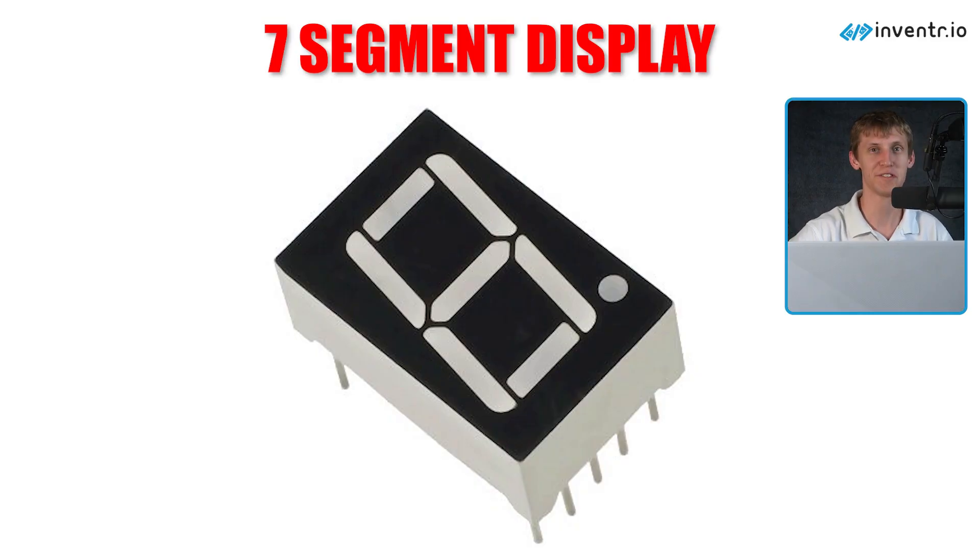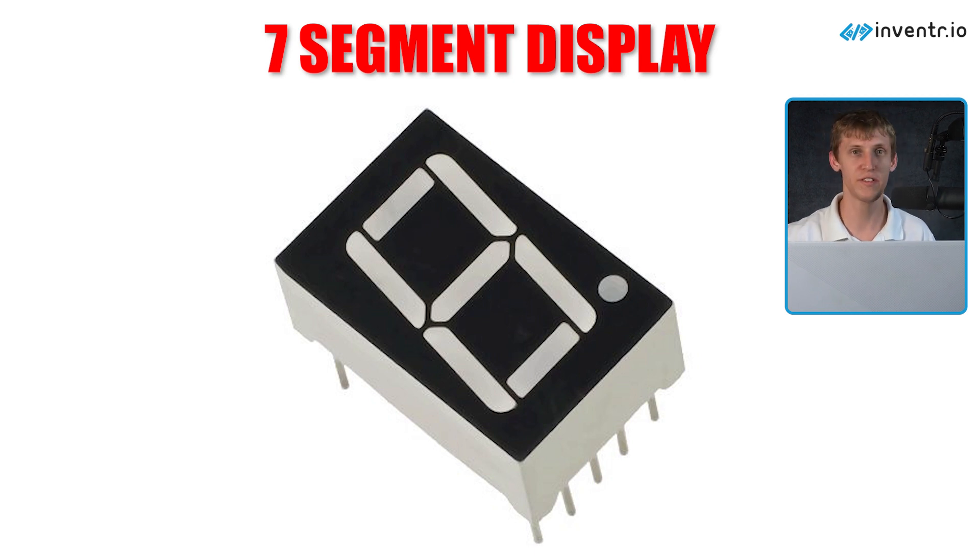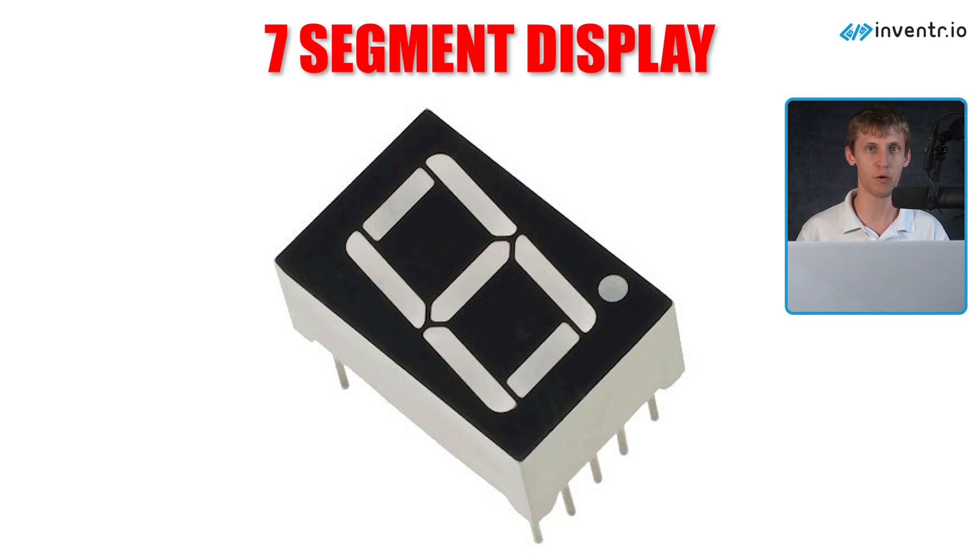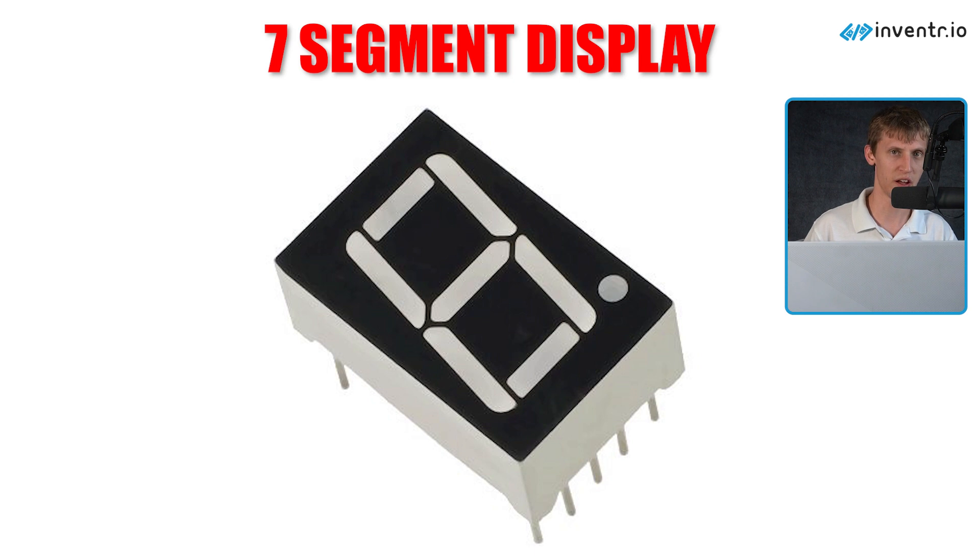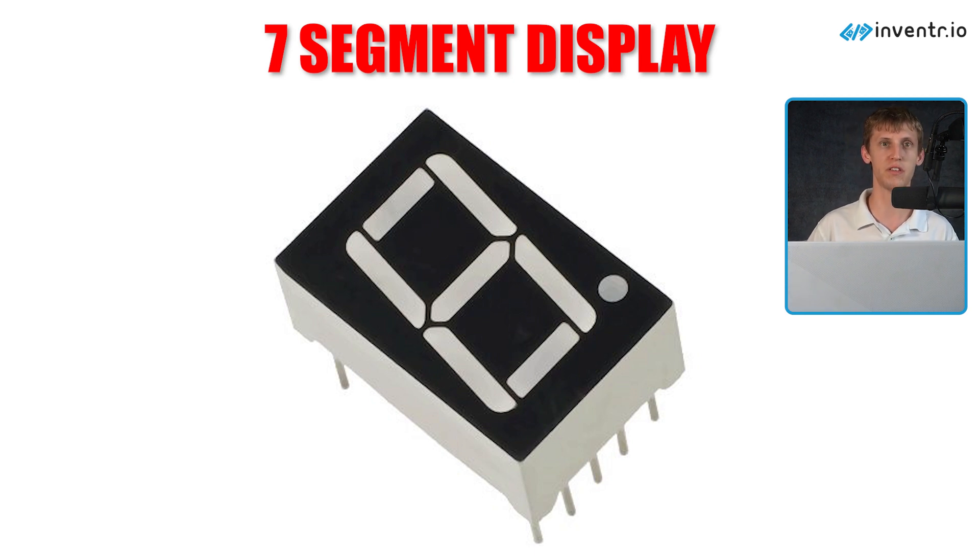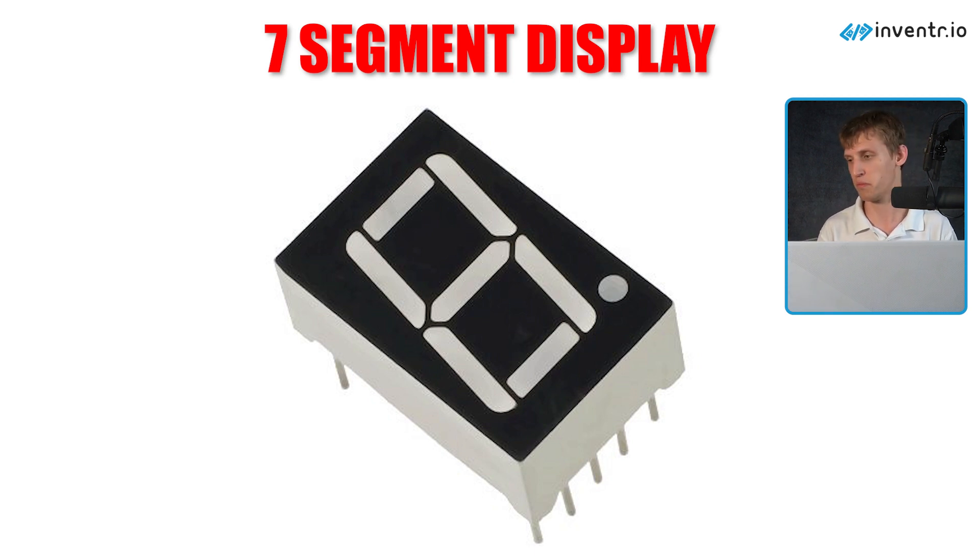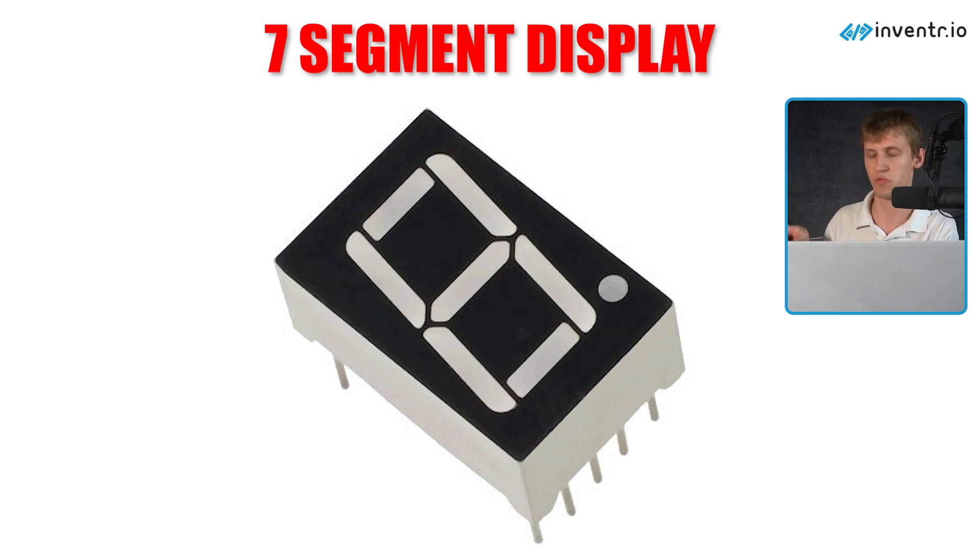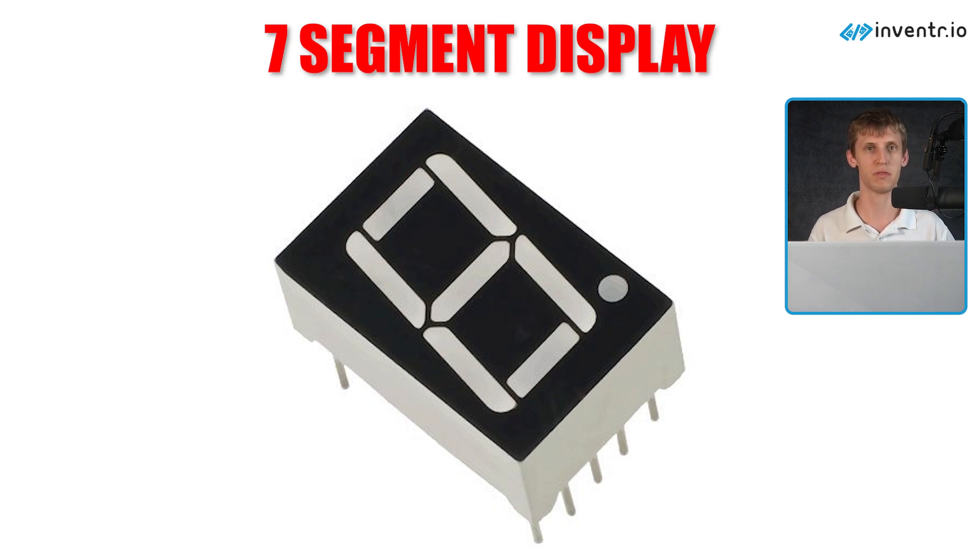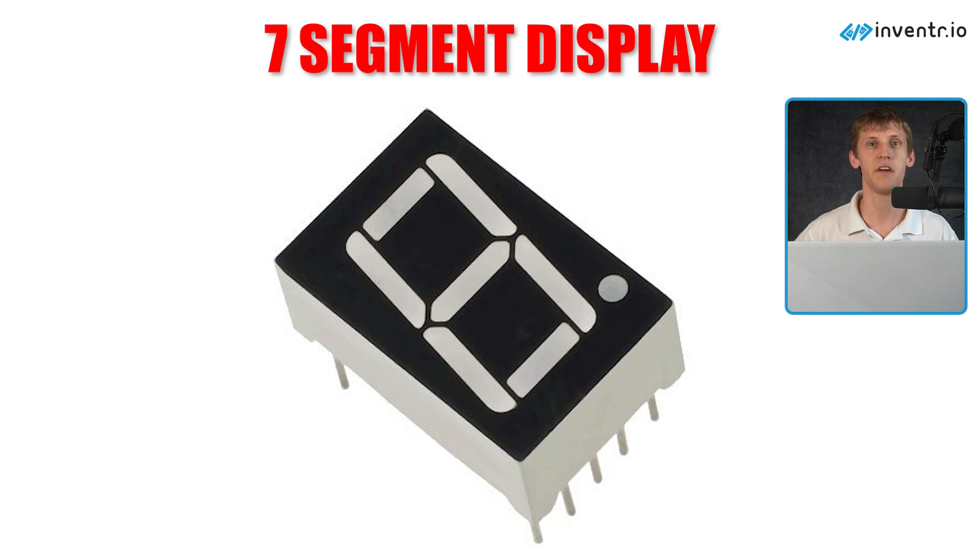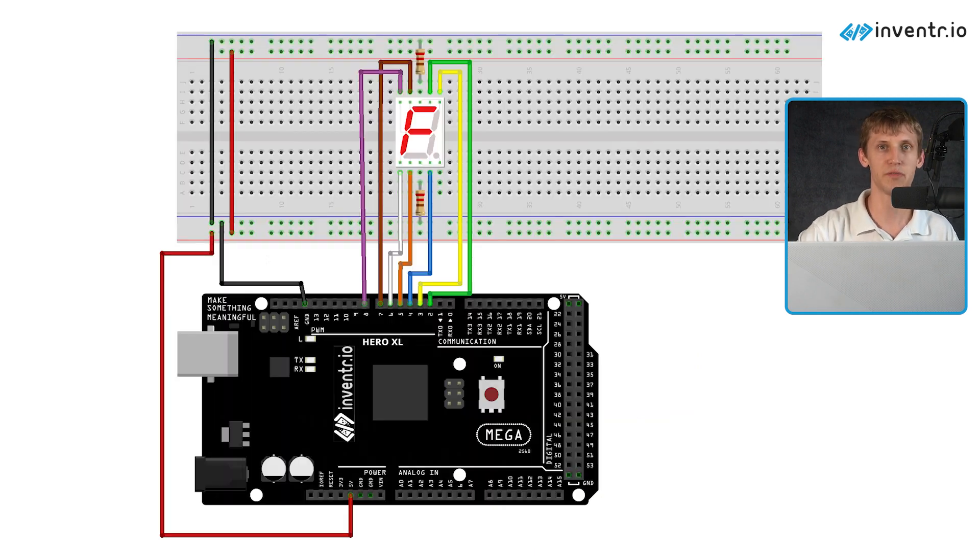Midlife crisis aside, what is a 7 segment display? In short, it's actually a lot easier than it might look - it's just seven LEDs that you can turn on and off in a nice little digit format which makes it a lot easier to program.